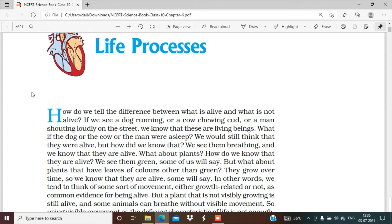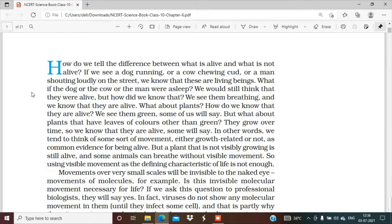You can easily tell from their body movement that they are living beings. But what if the dog or cow is sleeping? Then how do you tell whether they are alive or not? I think we will check — we will see if it is breathing. If it is breathing, taking breaths, that means it is alive. Then what about plants? How do we check if they are alive? We see that plants are green, so we say yes, these plants are alive.